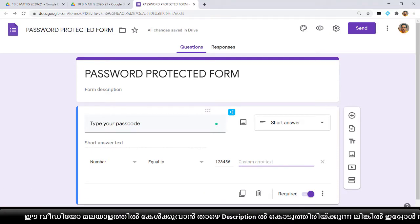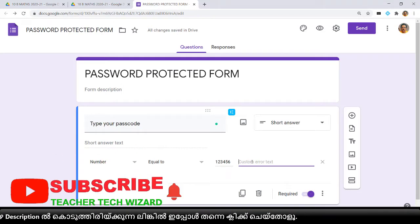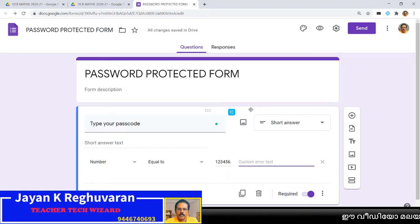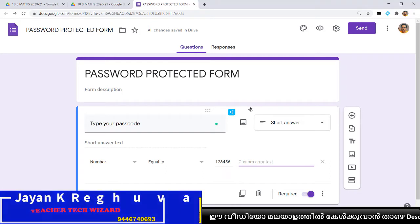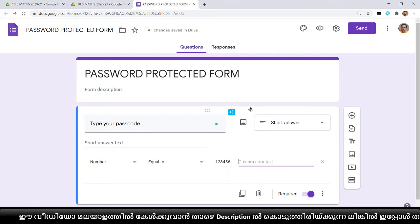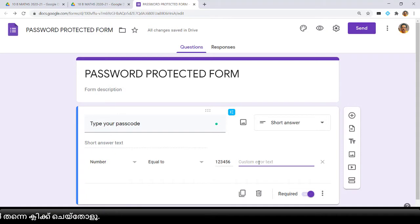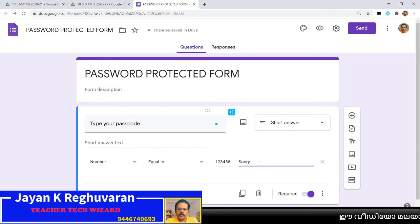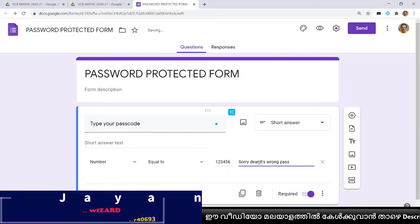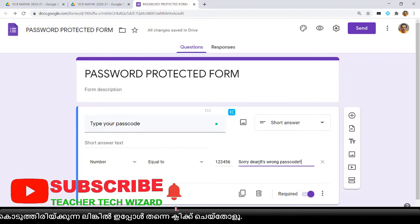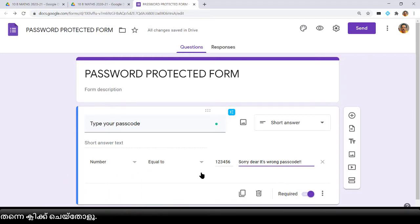Custom error text is very important. If you keep this text box blank it is a big problem, because when children get a wrong answer Google will reveal the password in its error message — it will show something like '123456' — since Google doesn't know what message to give. So don't forget to type a custom wrong message. I am typing 'It's a wrong passcode.' This message will show to children when they type the wrong passcode.